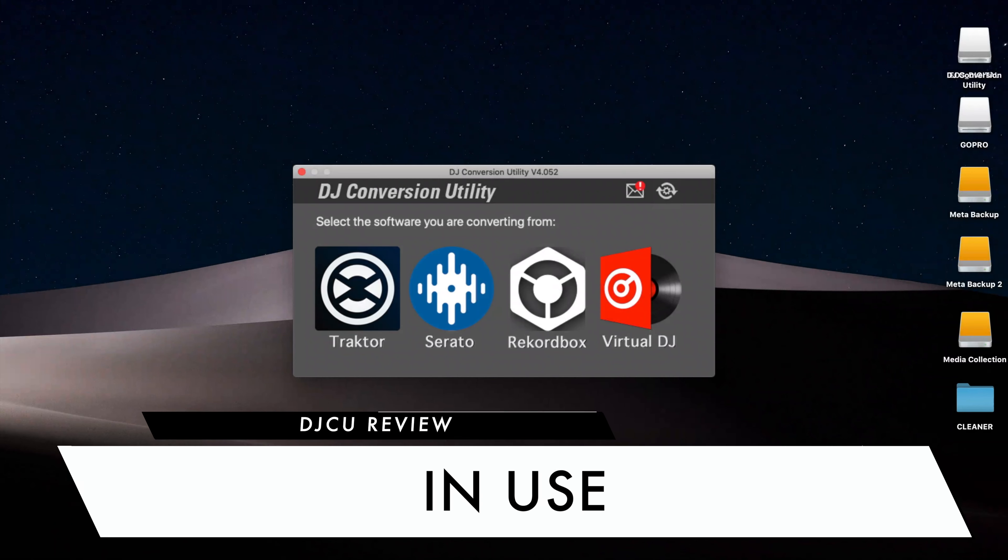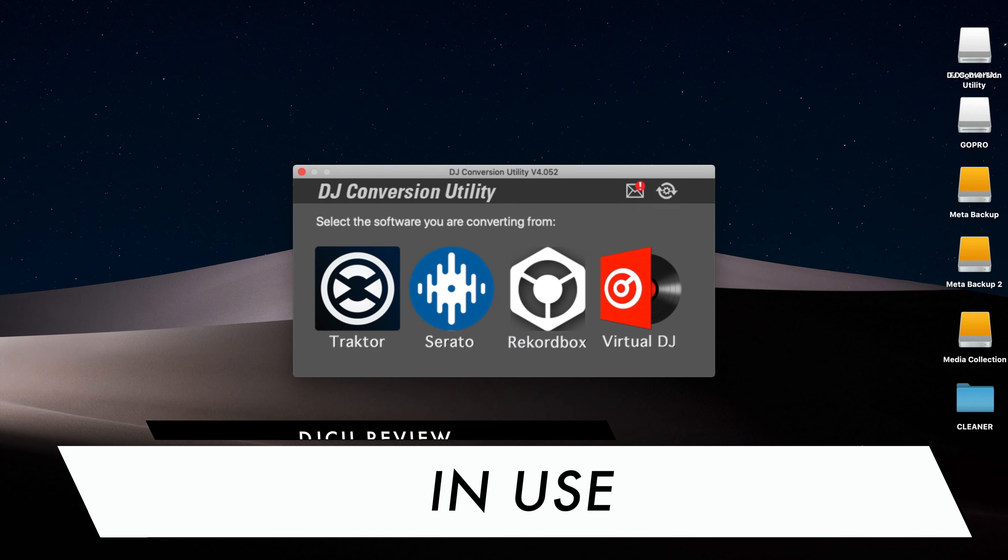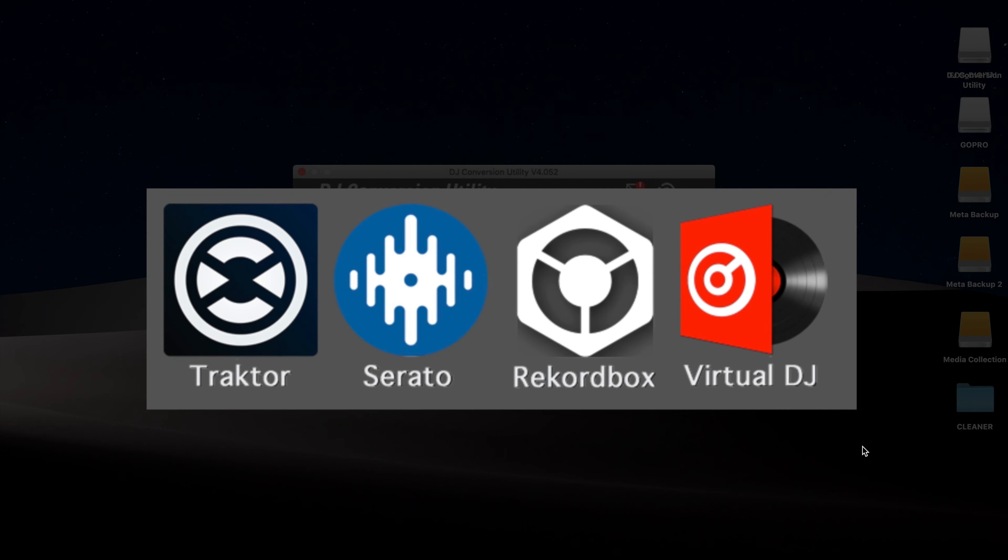DJCU is at version 4 now, and it's got a new graphic interface and a simplified workflow that makes it easier to use. DJCU works with all four big DJ apps: Traktor, Serato, Rekordbox, and Virtual DJ.